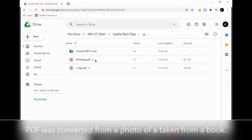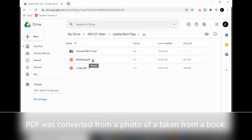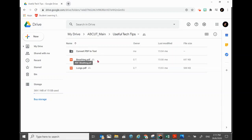I've scanned two files using CamScanner or Adobe Scan and converted them into PDF files, saved here in Google Drive. The first method I'll show you is using Google Drive to convert a PDF file into editable text. It's very simple — just click on the PDF file in Google Drive.